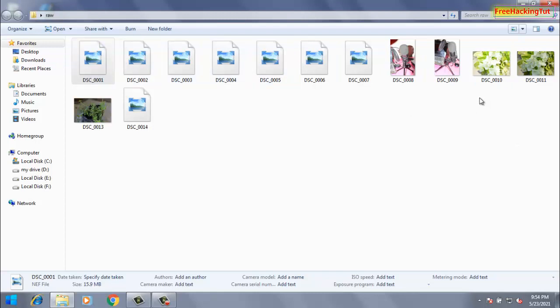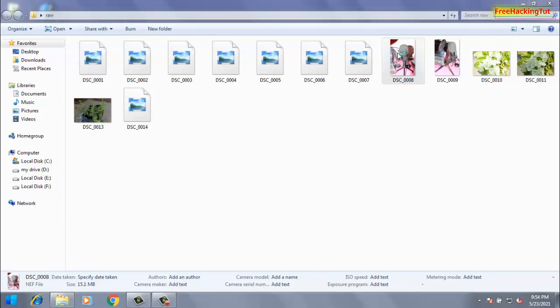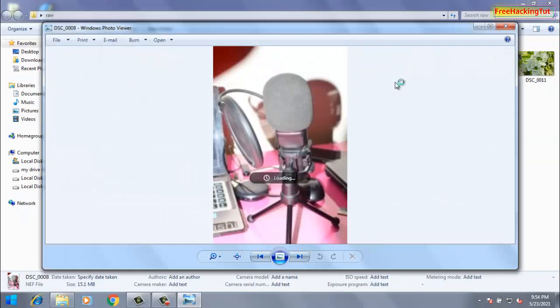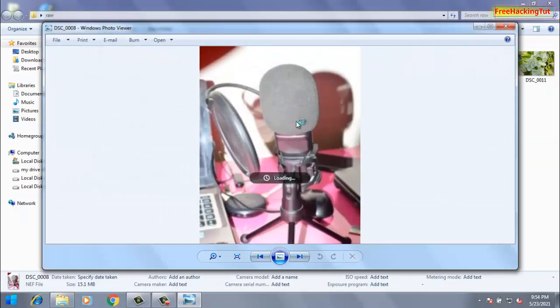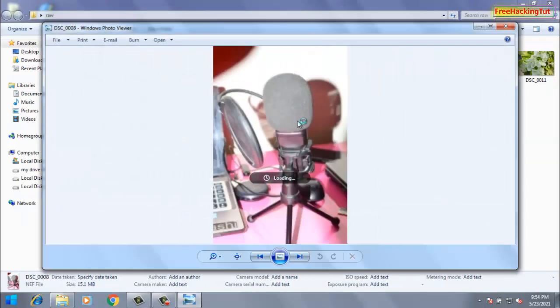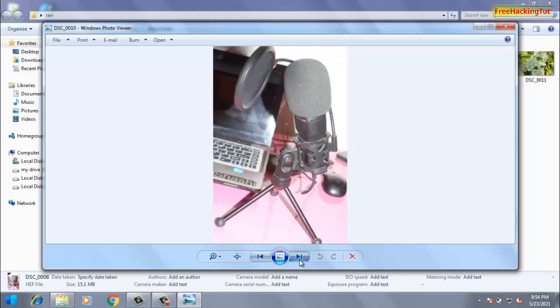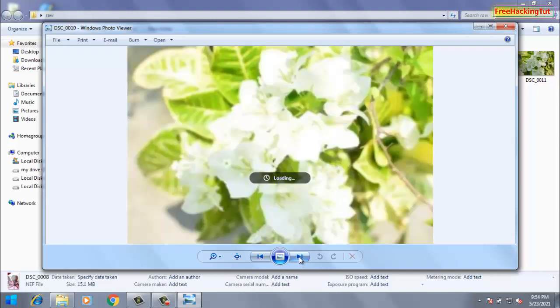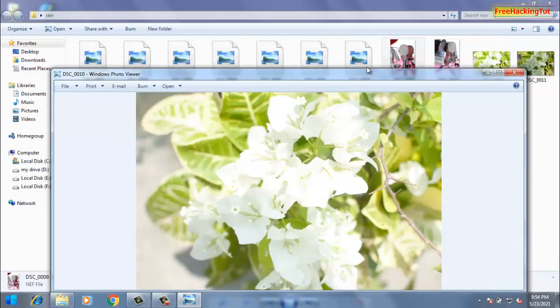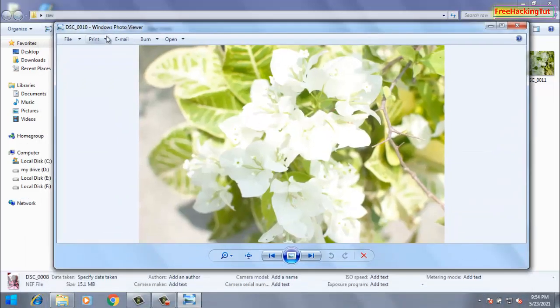You can see here I can see the preview of my raw image. So let's open it. You can see here I can directly view it without using any photo editing software. So now I can directly view it from the Windows Explorer with Windows Photo Viewer.